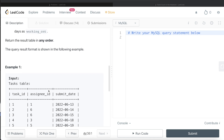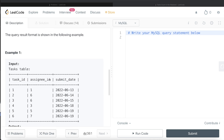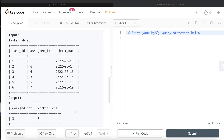Let's go through the example. We have six different tasks with different assignees and submission dates. We need to determine how many were submitted on a weekend — Saturday or Sunday — and how many on a weekday — Monday through Friday. For instance, June 13th, 2022 is a Monday, so that's a workday submission. Wednesday is also a workday. That gives three on workdays. June 18th is Saturday and 19th is Sunday, so three on weekends. The output is weekend_count: 3, working_count: 3.